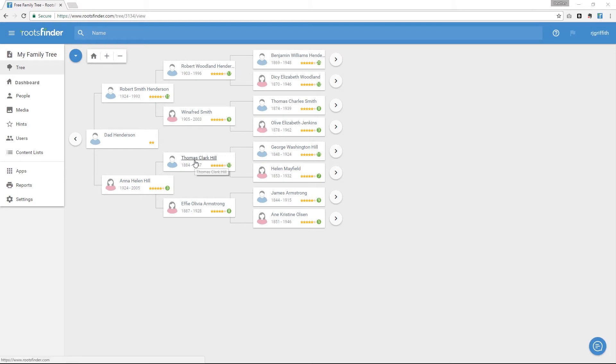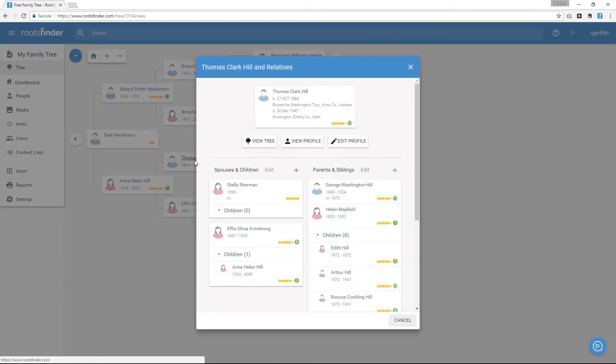Click someone's name to see more information. A little card will open up showing their vital information, their spouses and children, and their parents and siblings.